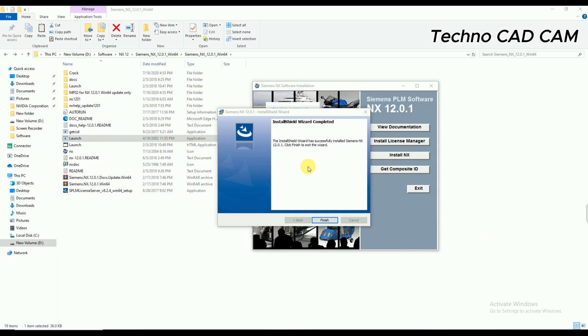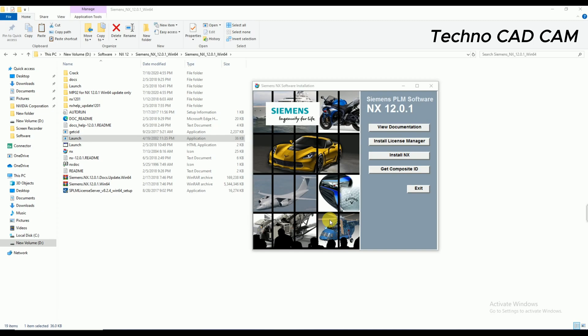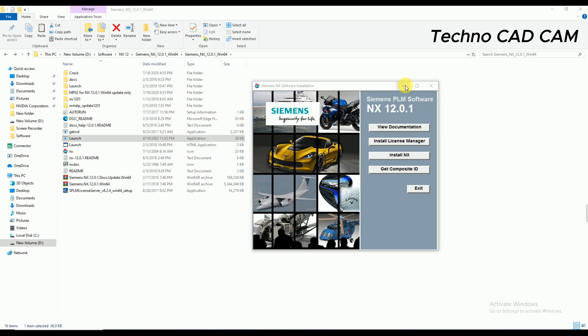Okay, so now you can see here that installation has already completed. So I'm going to click on Finish. Okay, and hide this one.